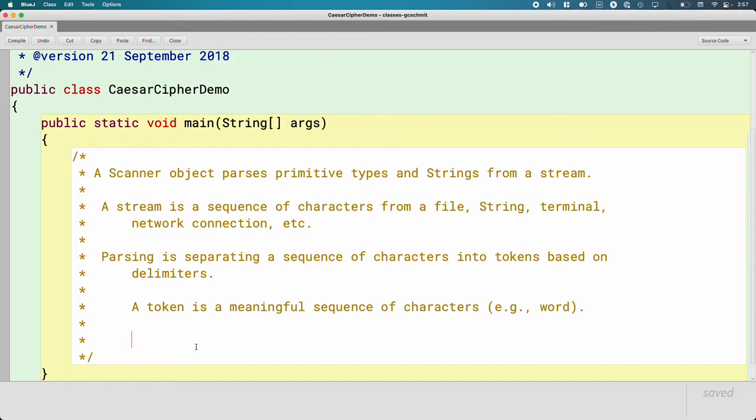If we're asking the user for input and we want to look at it word by word, then a token is just a word. However, if we're reading a data file and there's a whole bunch of data and each column of data is separated by a comma, then a token might be everything up to that next comma. And so what meaningful is varies from application to application. And the way that we can adjust what a token is, is by specifying the delimiter.